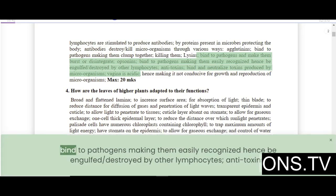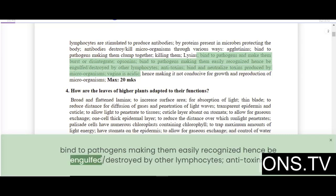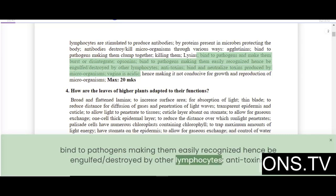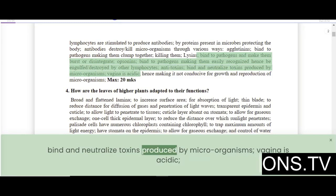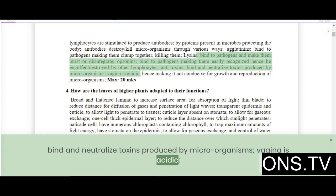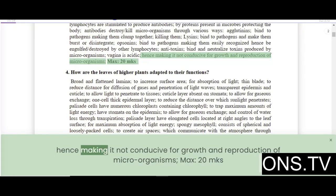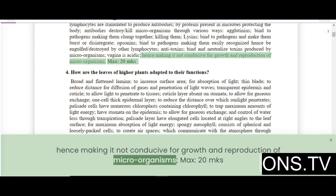Opsonins bind to pathogens making them easily recognized, and hence engulfed and destroyed by other lymphocytes. Anti-toxins bind and neutralize toxins produced by microorganisms. The vagina is acidic, hence making it not conducive for growth and reproduction of microorganisms.